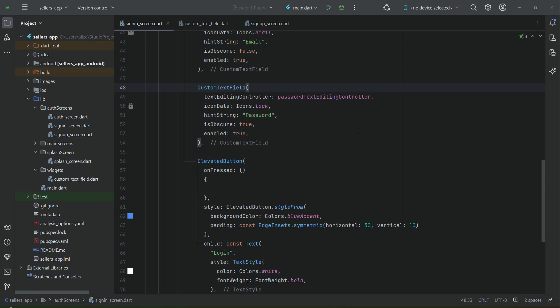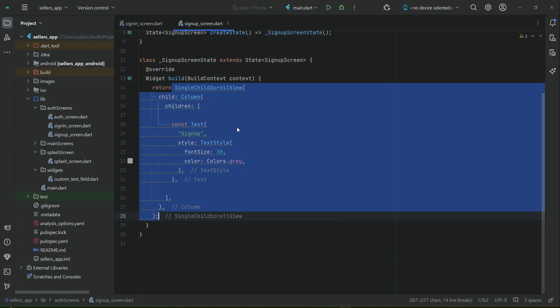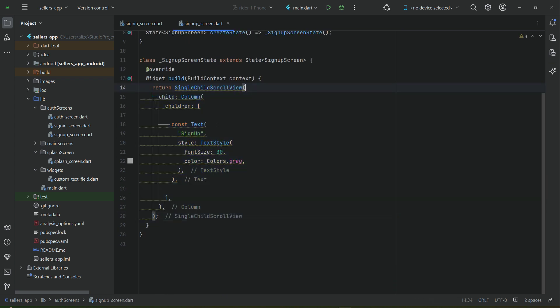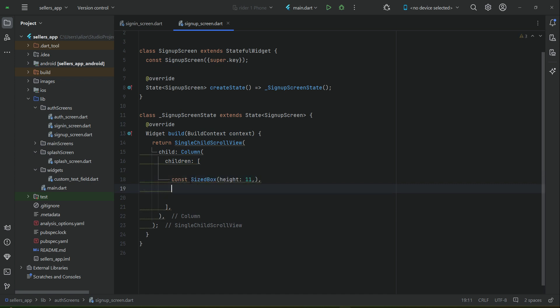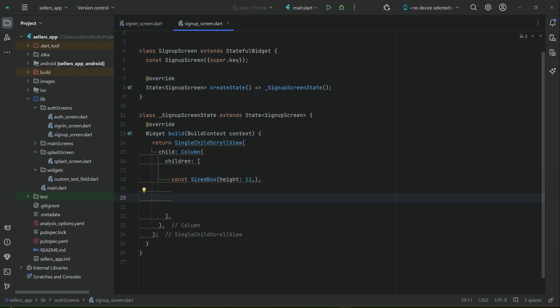Hello guys, welcome back. Let's quickly implement the UI for our signup screen. I will remove this text widget first, then add some space of height 11 using a SizeBox widget.